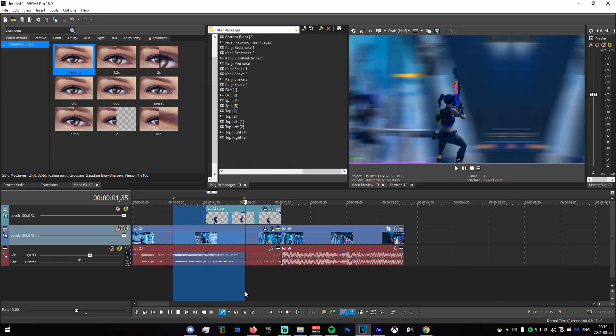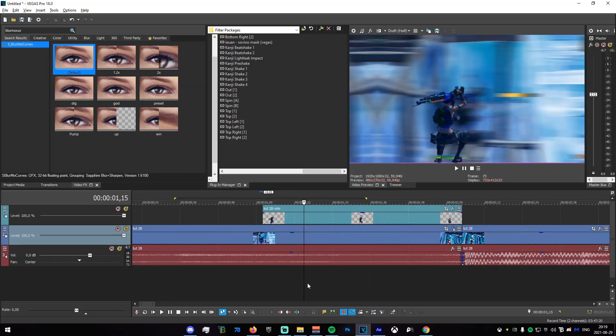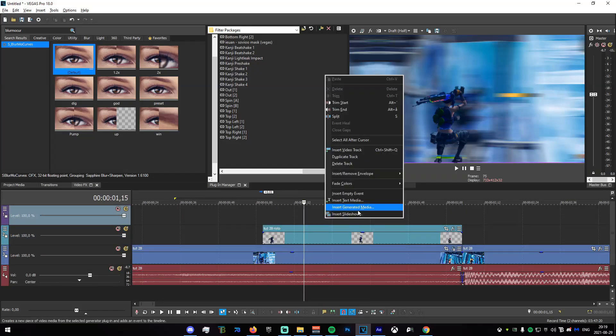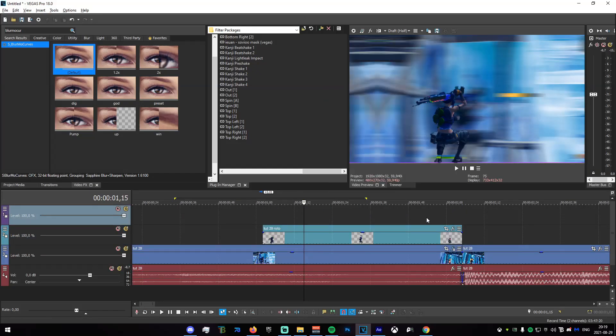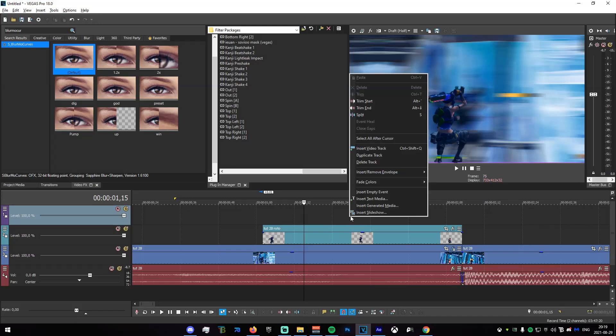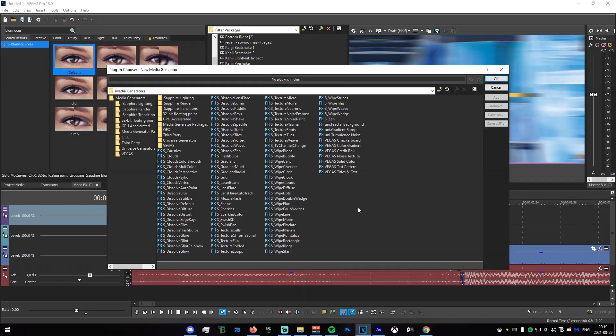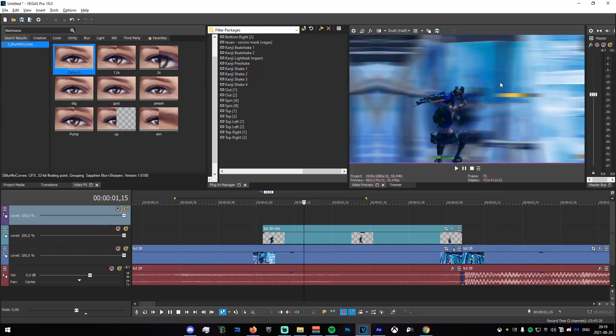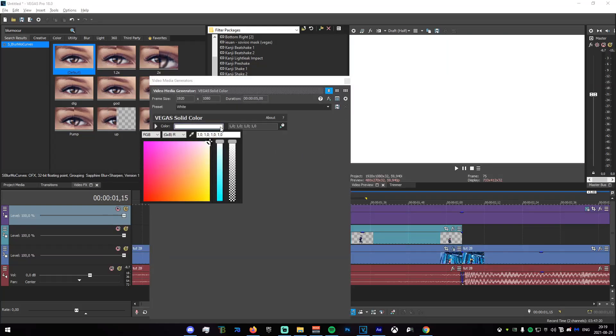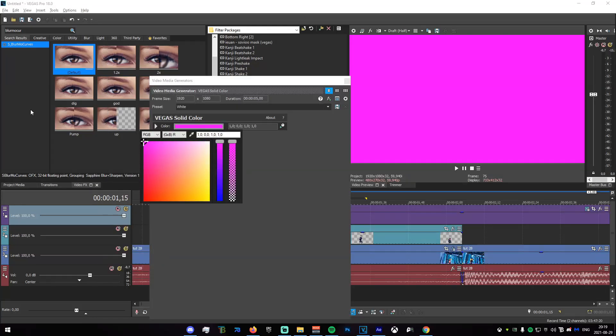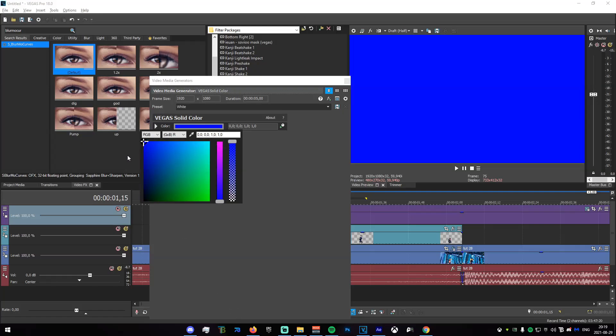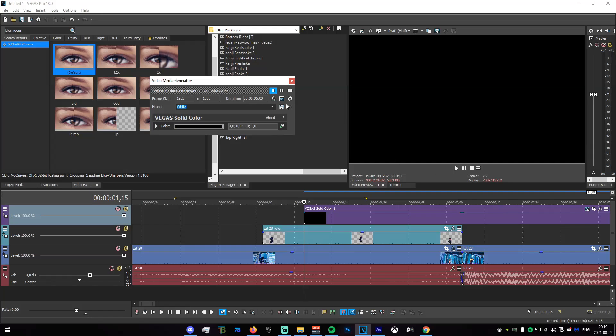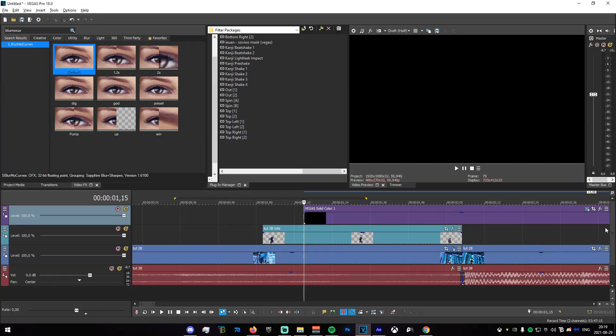Now we make a new video track. Right click on the new video track, go to insert generated media, go to Vegas solid color, click add, click okay. Now click on the color, just left click on that, drag it down there, and just make sure it is completely black.